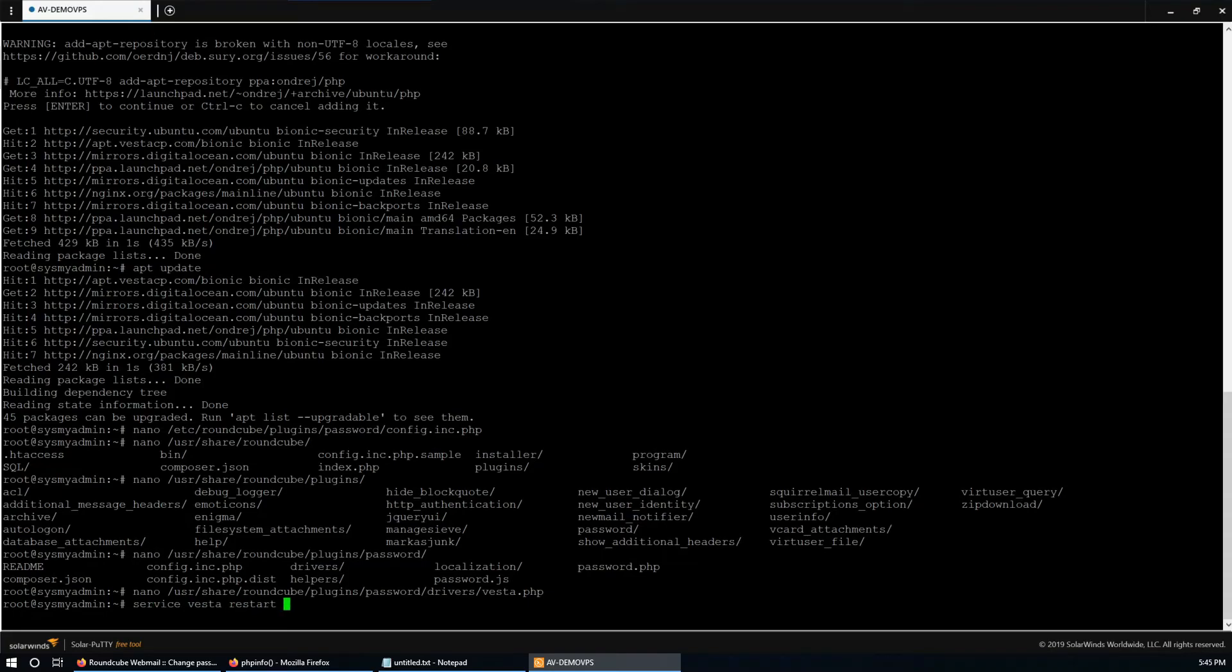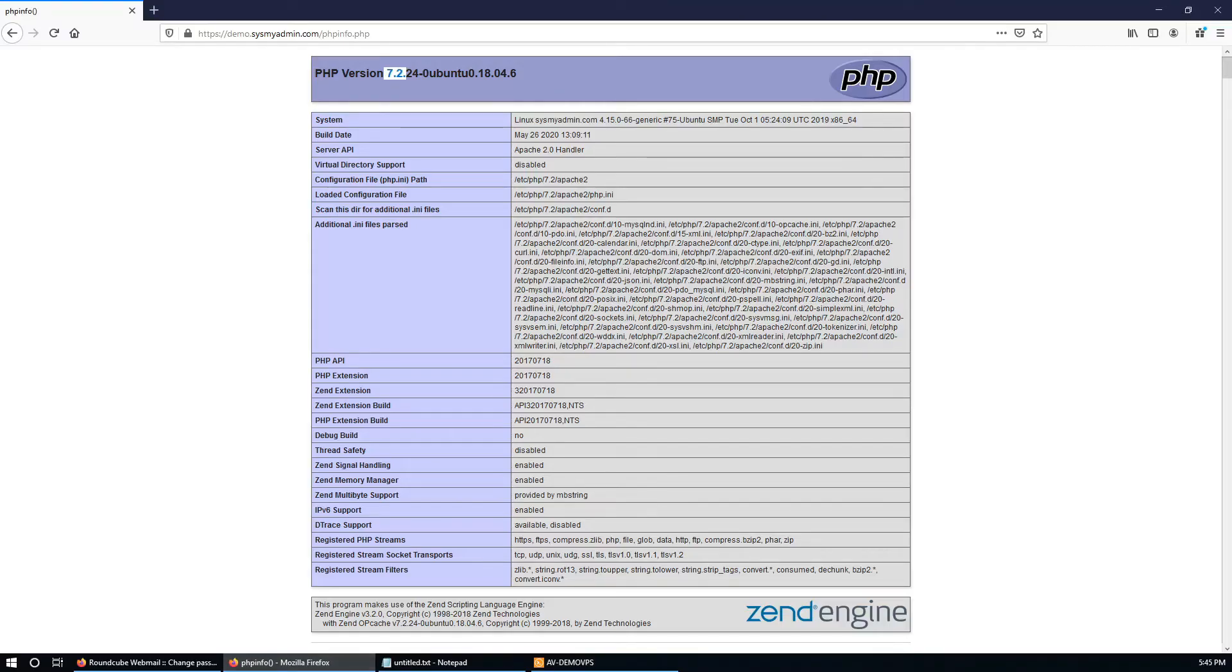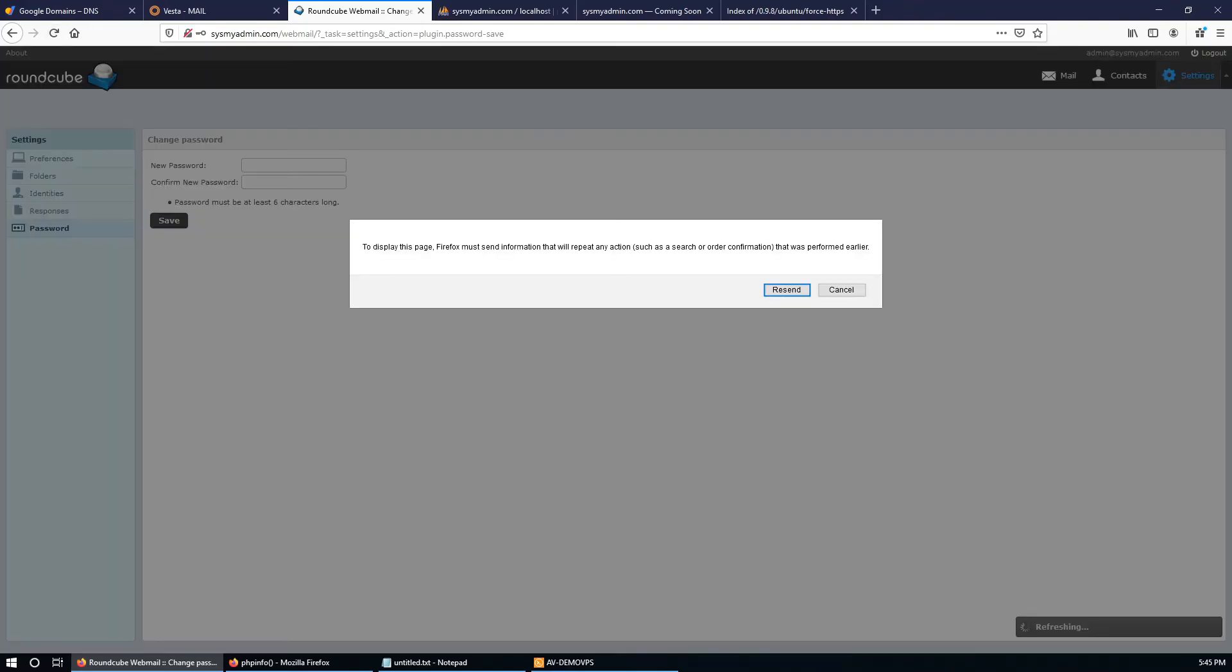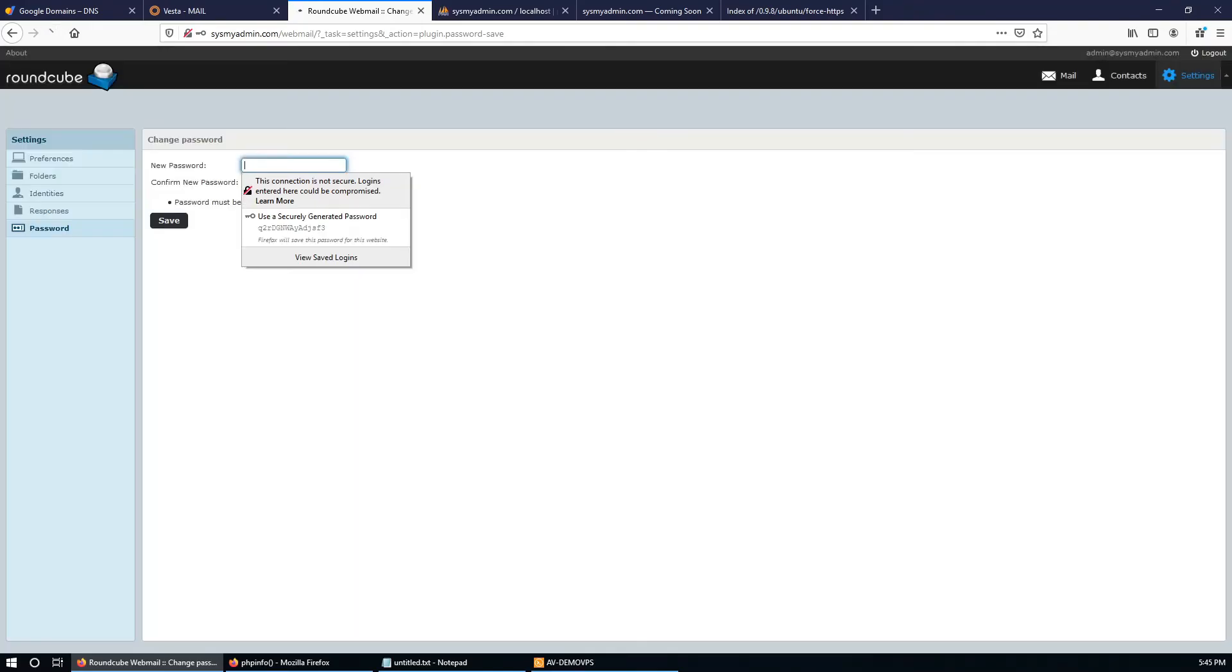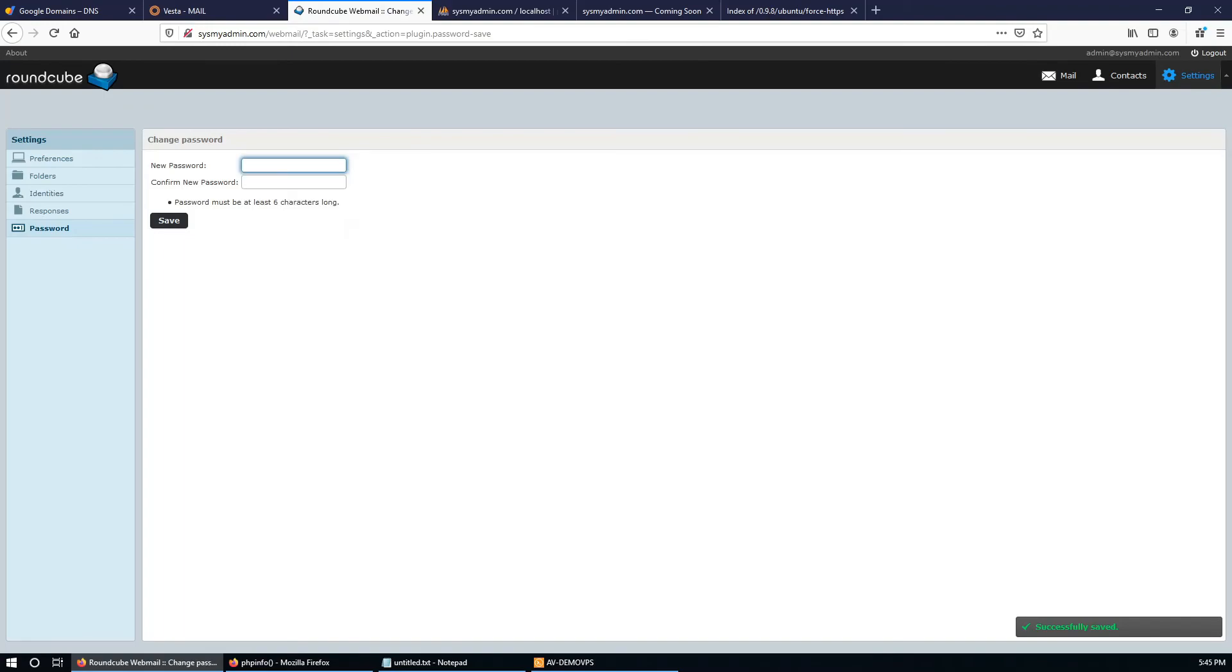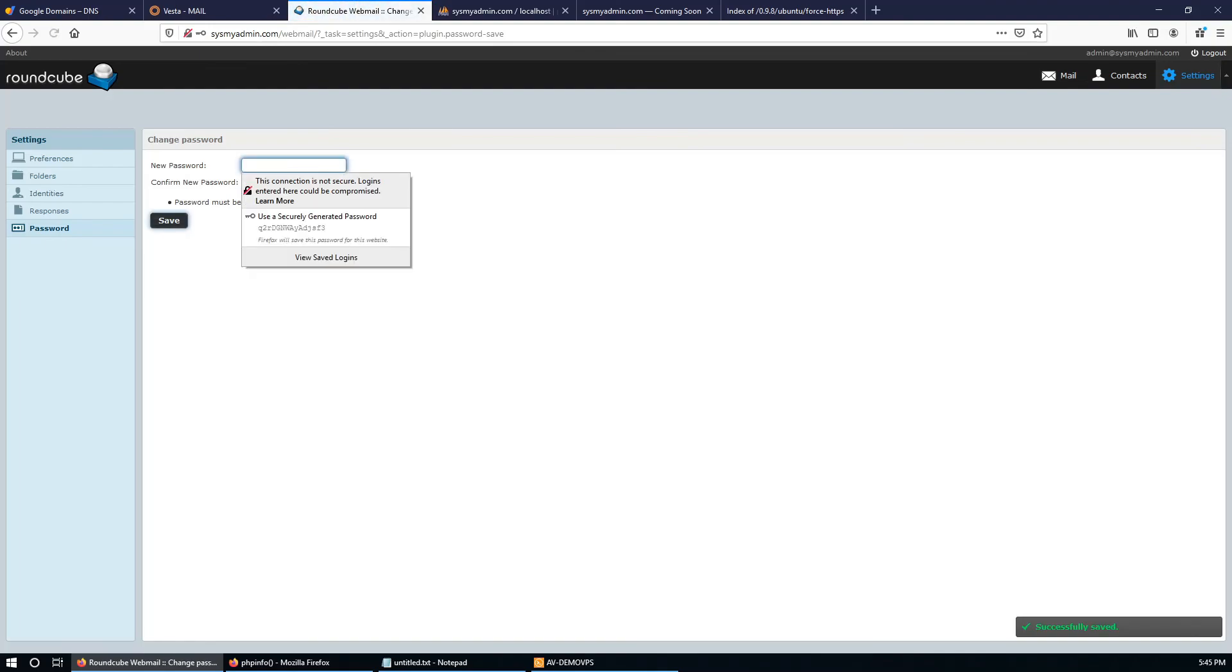Service Vesta restart. Now go to the webmail, refresh the page, and it is successful. One more time - yes, we just fixed the password saving issue in Roundcube.